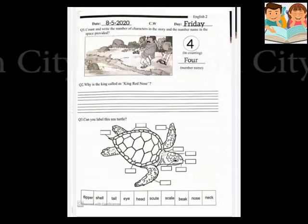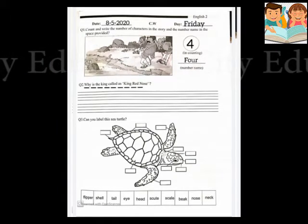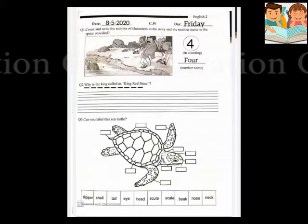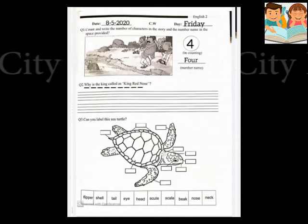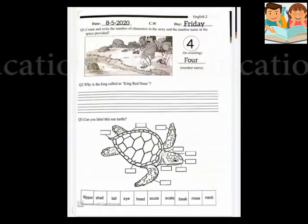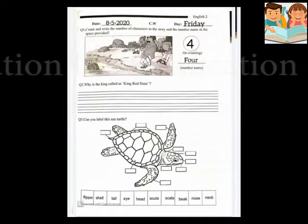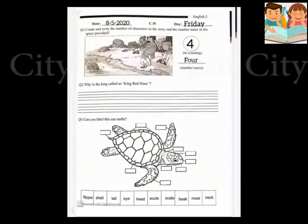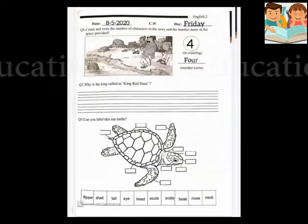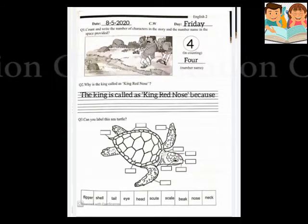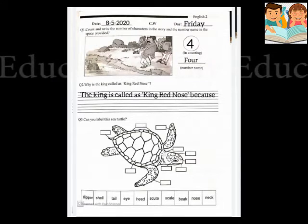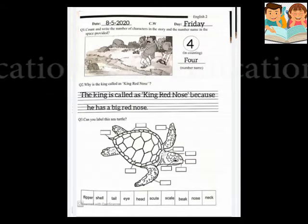Question 2: why is the king called the King Red Nose? Because his nose was big and red. Yes, so we will write the answer: the king is called as King Red Nose because he has a big red nose.